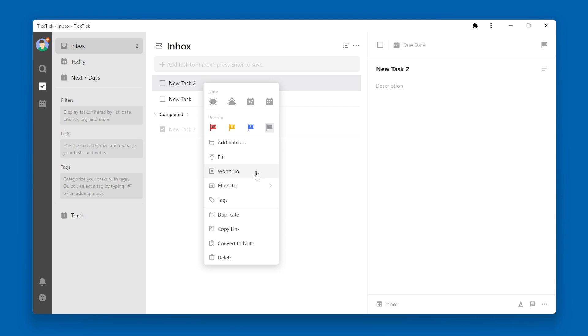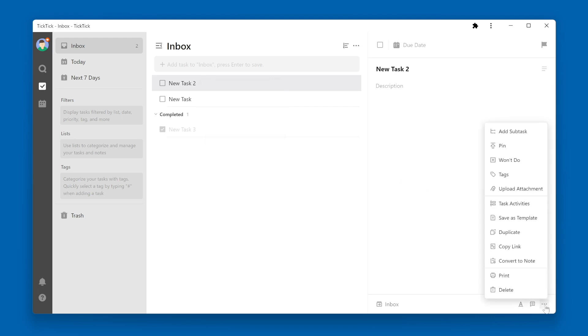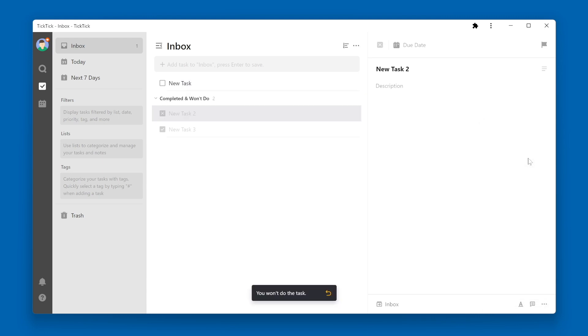Alternatively, you can go to the More menu on the task details pane and select won't do. You will now see that the completed section turns into a completed and won't do section, and both tasks are in there.